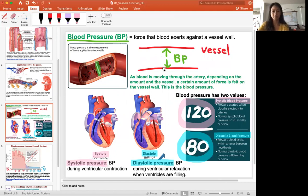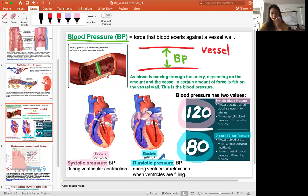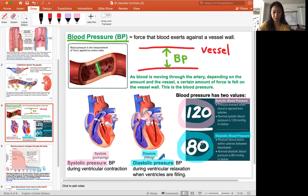When measuring blood pressure, there are two readings: systolic and diastolic — for example, 120 over 80. Normal blood pressure should not be over 120 for the systolic and not over 80 for the diastolic. Systolic pressure is when the ventricles are pumping blood out — there's a lot more pressure being felt by the artery. Diastolic pressure is when the heart is relaxing and blood is not being actively pushed, so the artery feels less pressure — that's why it's a lower number.